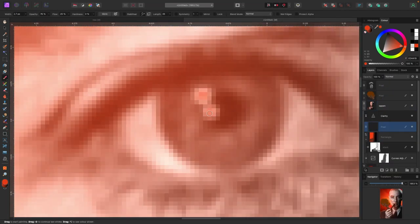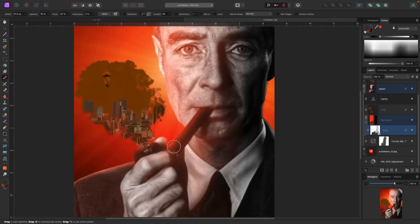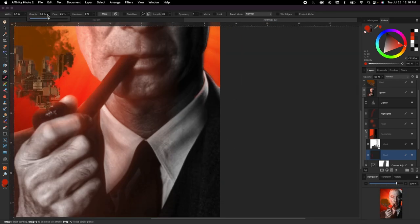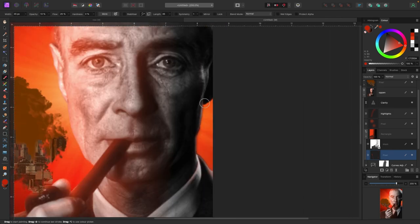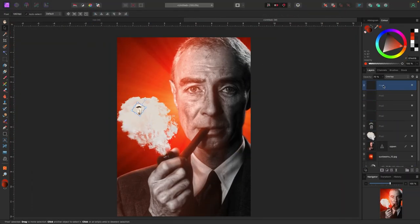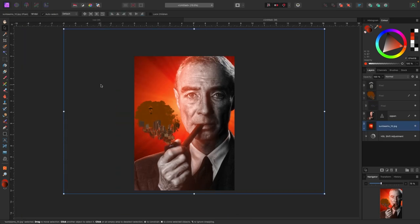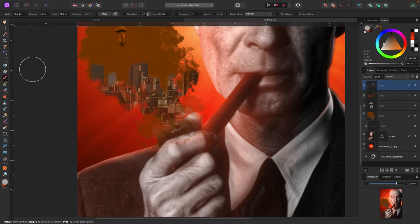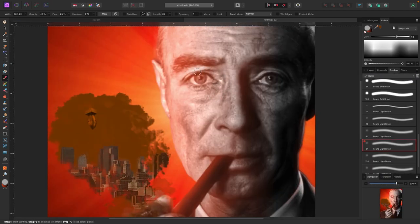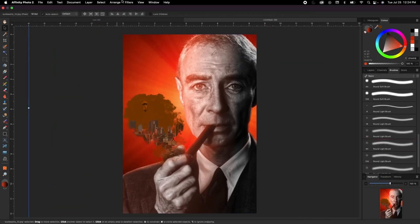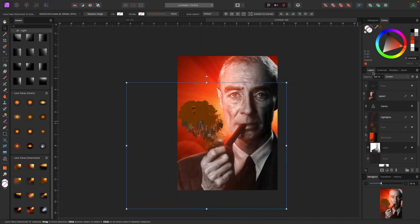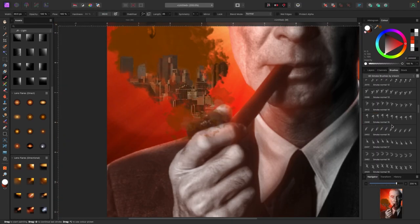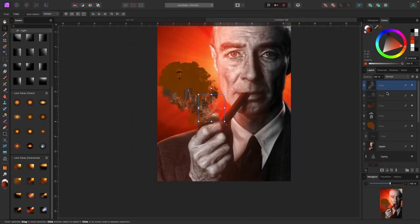After that I'm adding highlights behind his ears, head, and on the left side of his jacket just to make it look a little more real — like he's actually in that atmosphere. Then I'm playing with the blend modes of the smoke, deciding to keep it as is. I'm adding some additional smoke around the pipe to make it look like it's actually coming out, removing some shadows on his face, and playing with elements in the background to make it look more interesting.